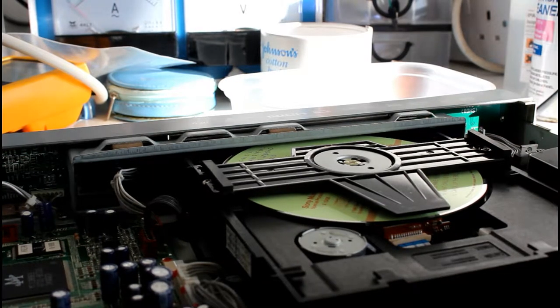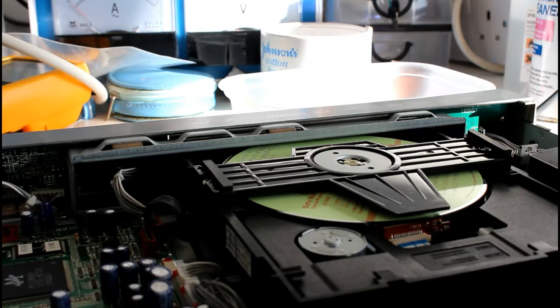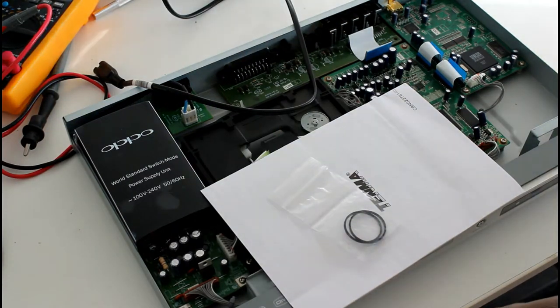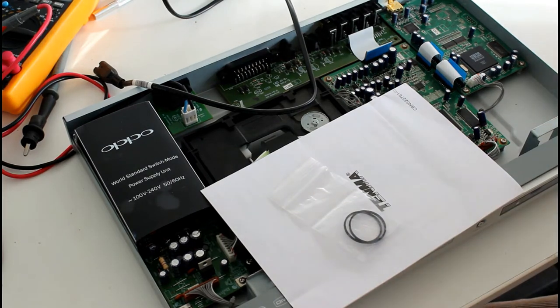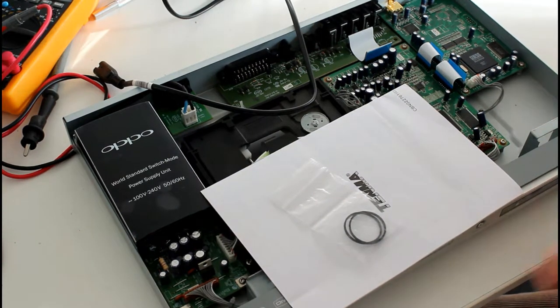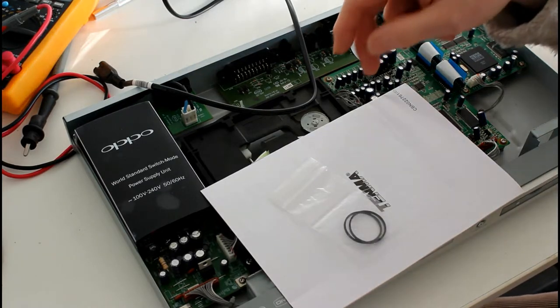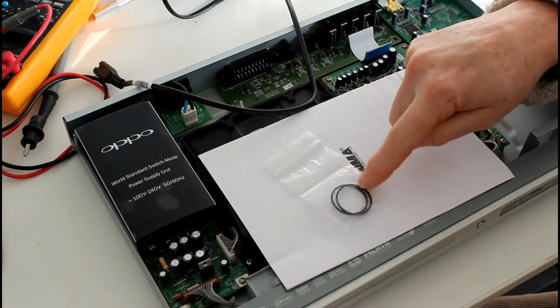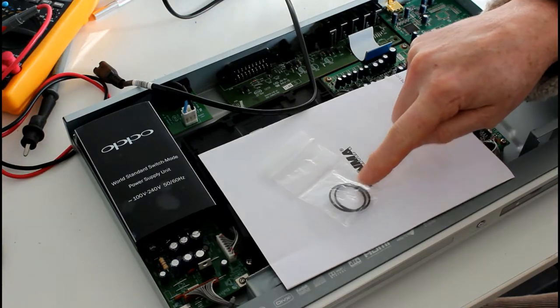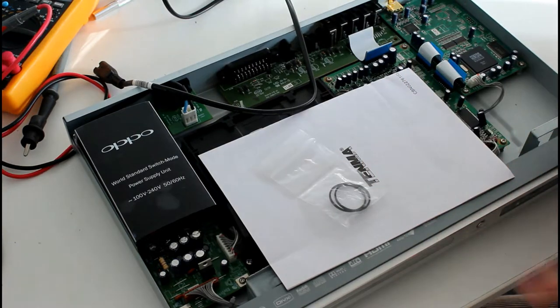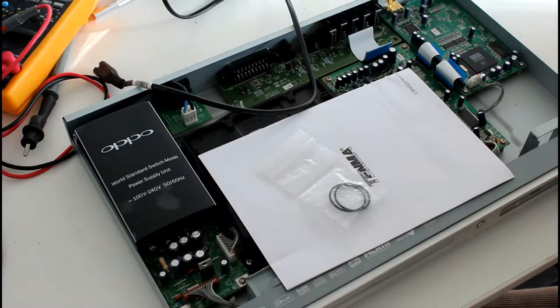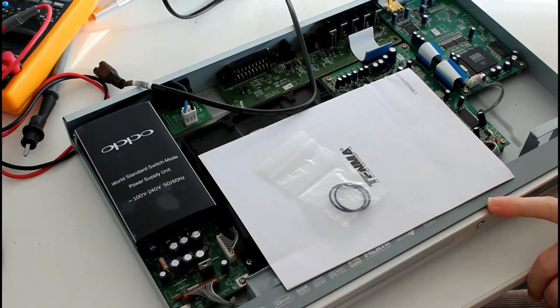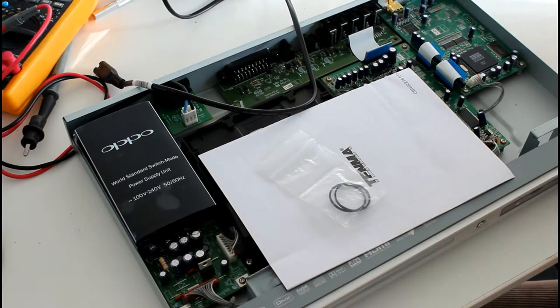Once you're inside then we can continue to sort out how to change the belt. I contacted Oppo - I believe they're in California. I got their information off the web and contacted them through email, explained that I believe the belts had gone on the drawer. They asked me a number of questions to verify whether in fact it was the belt.